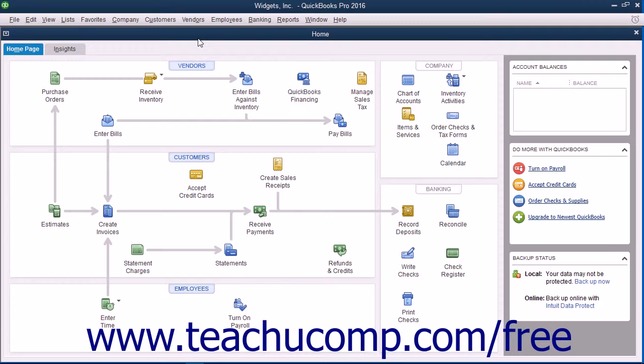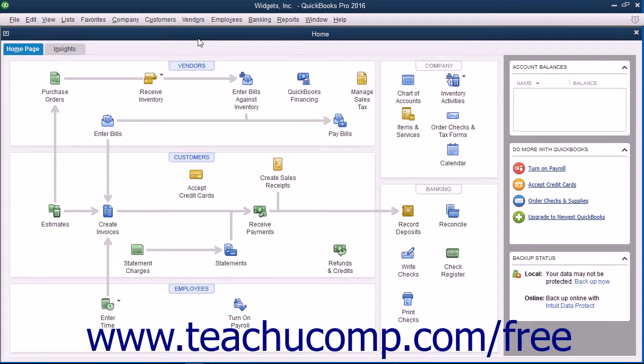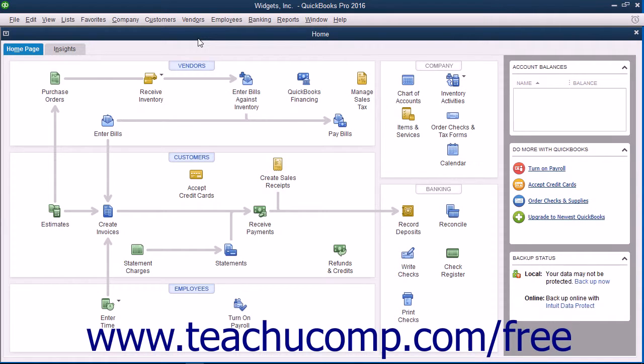QuickBooks gives you the option to create both local and online backup copies of your company file. The online option lets you create backup copies of your company file on Intuit's servers. However, the online backup is a fee-based service you will need to purchase separately. Alternately, you can create free local backup copies within the software and simply store them off-site for added security if desired.